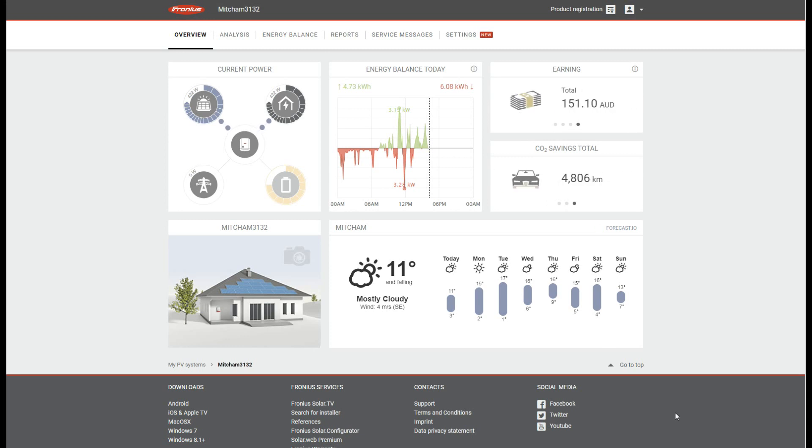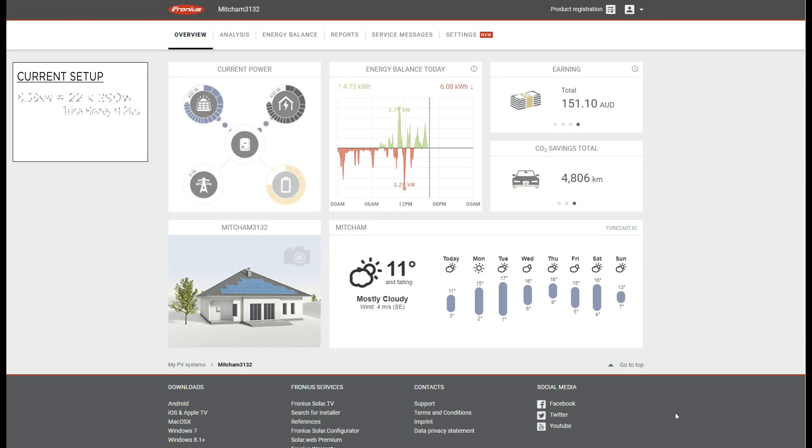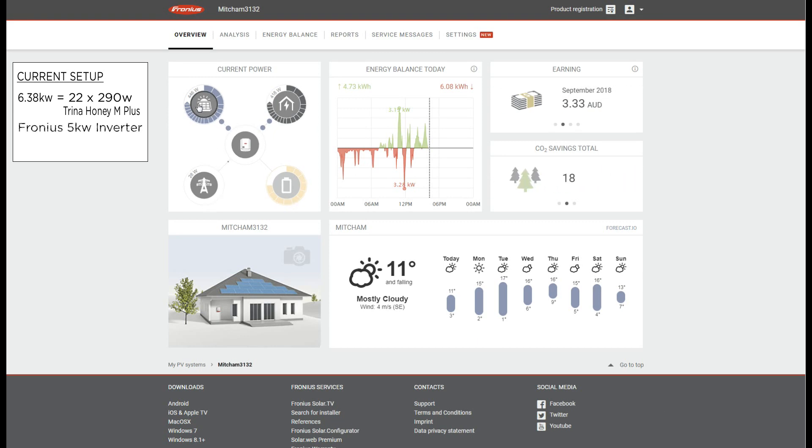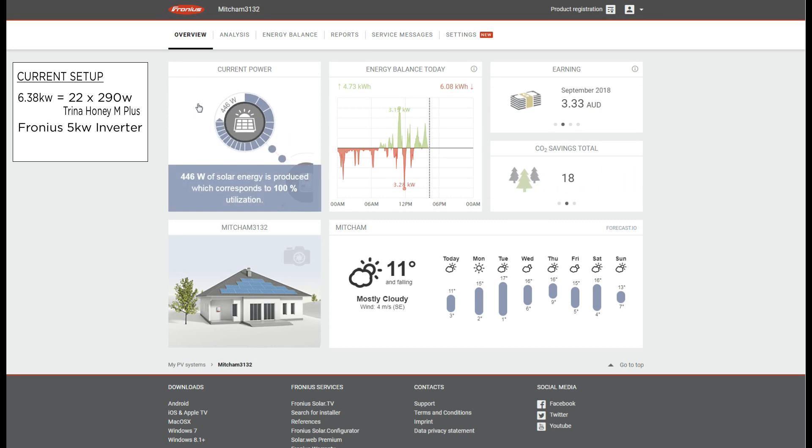Just to recap on my current setup, I have a 6.38 kilowatt system which is made up of 22 290-watt Trina Honey M Plus black panels. I also installed a 5 kilowatt Fronius inverter single phase and I also got the Fronius smart meter.